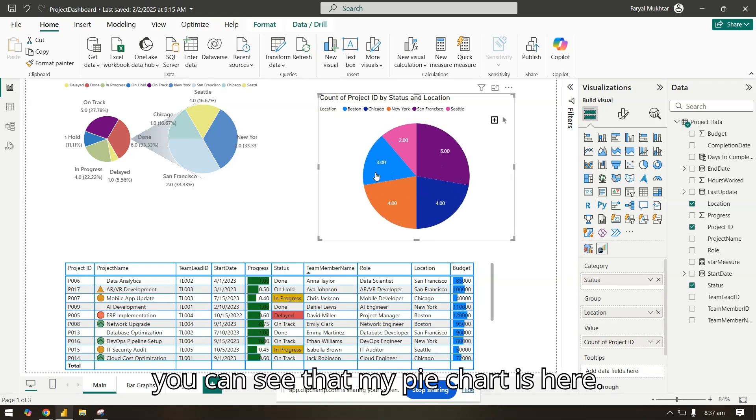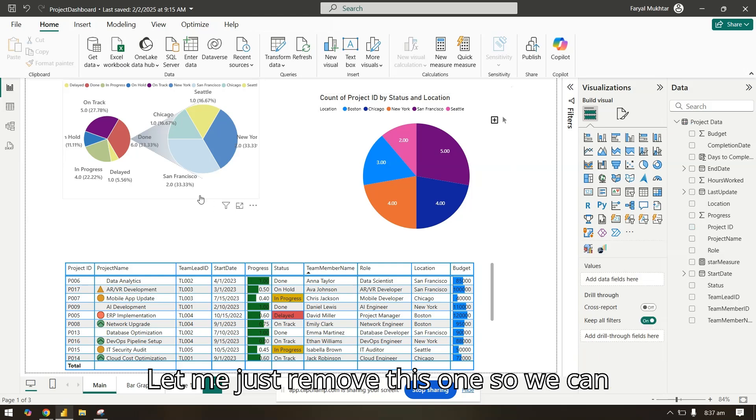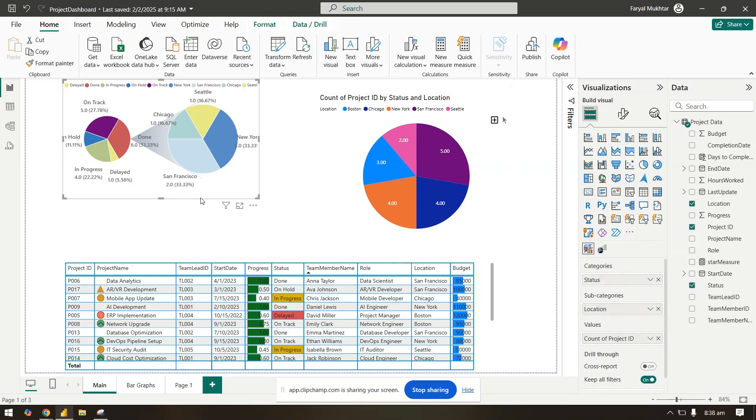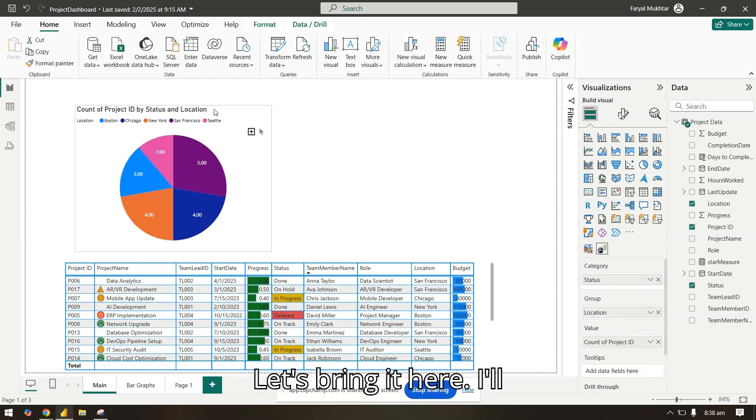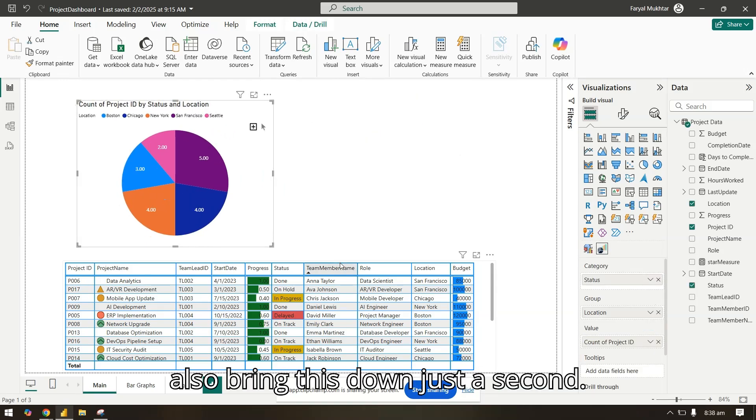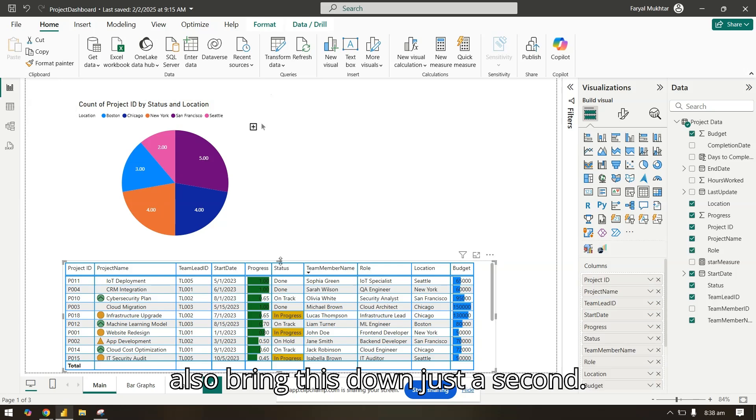Now here you can see that my pie chart is here. Let me just remove this one so we can make space. Let's bring it here. I'll also bring this down just a second.